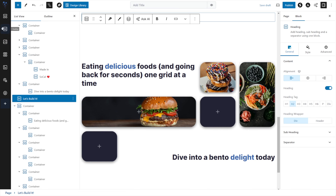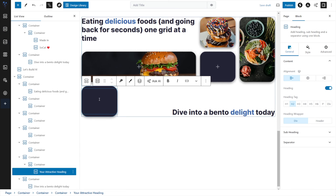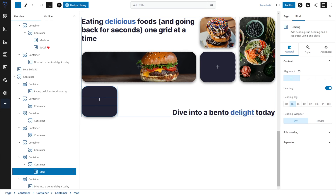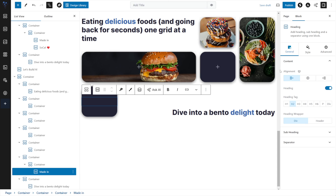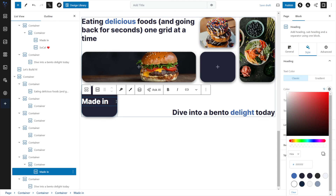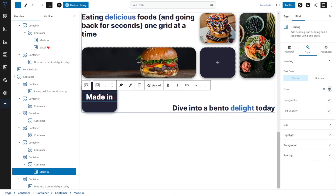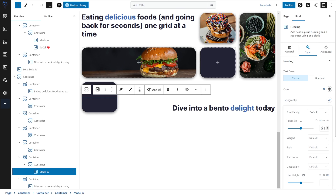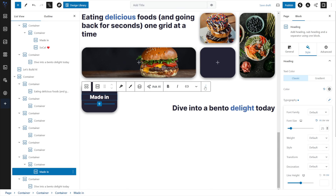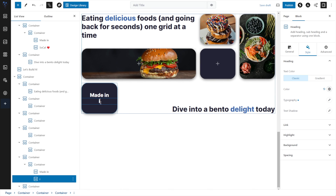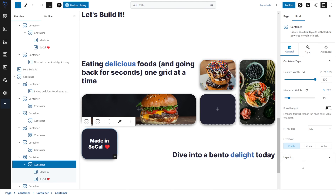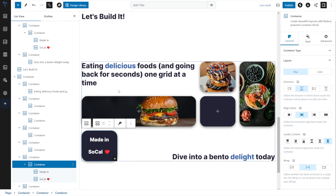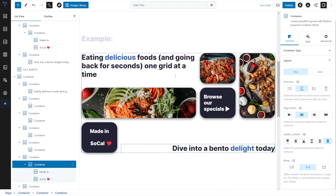I'm going to add another heading into our small box. The color of my headings naturally matches the background, so I'll say 'Made in' and change the text color to white, then center it under General. I'll change the size to 25 under heading typography. Then I'll duplicate it and add a second line — 'SoCal' with a heart emoji. Selecting the container they're in, under General Layout I'll choose Justify Content: Space Evenly, which achieves that spaced-out look.